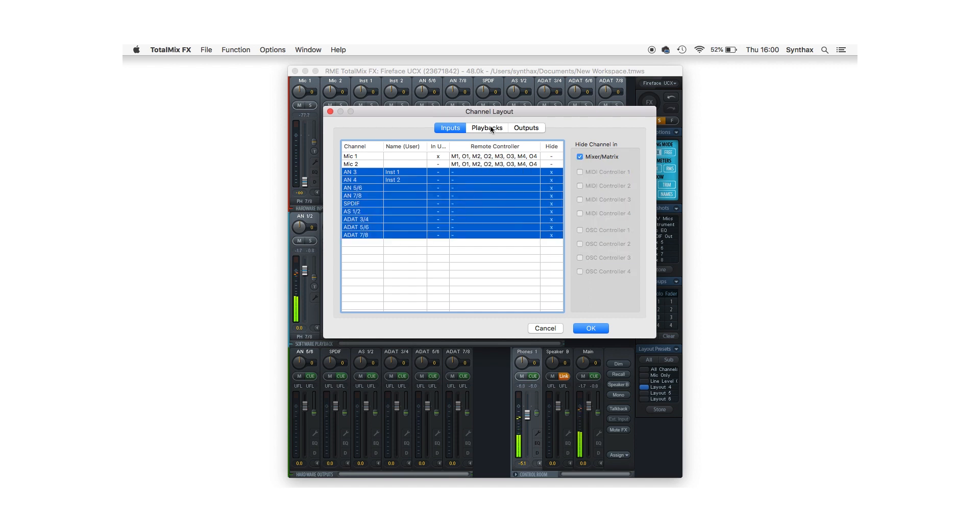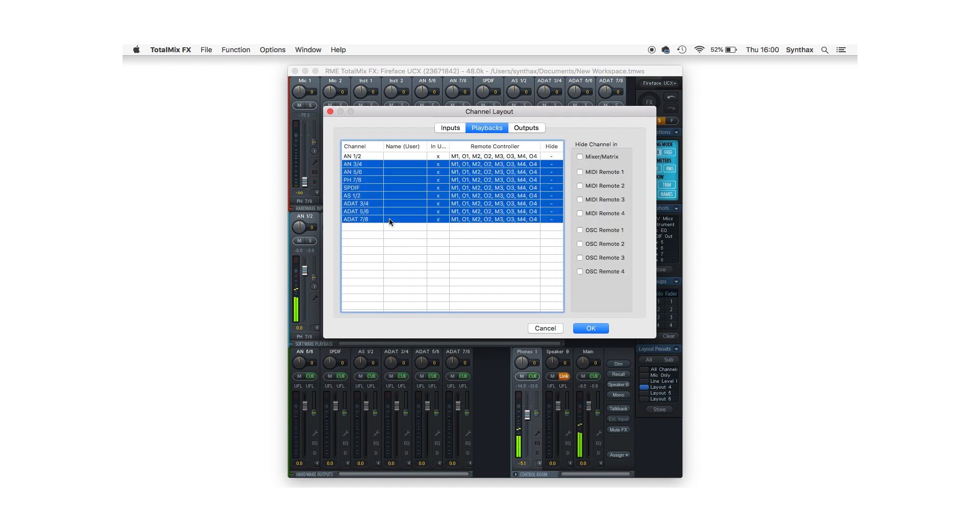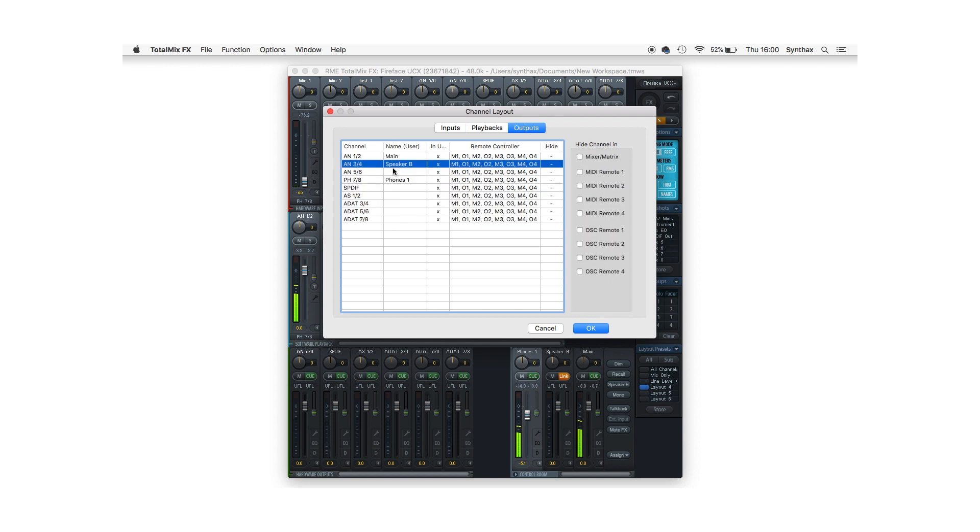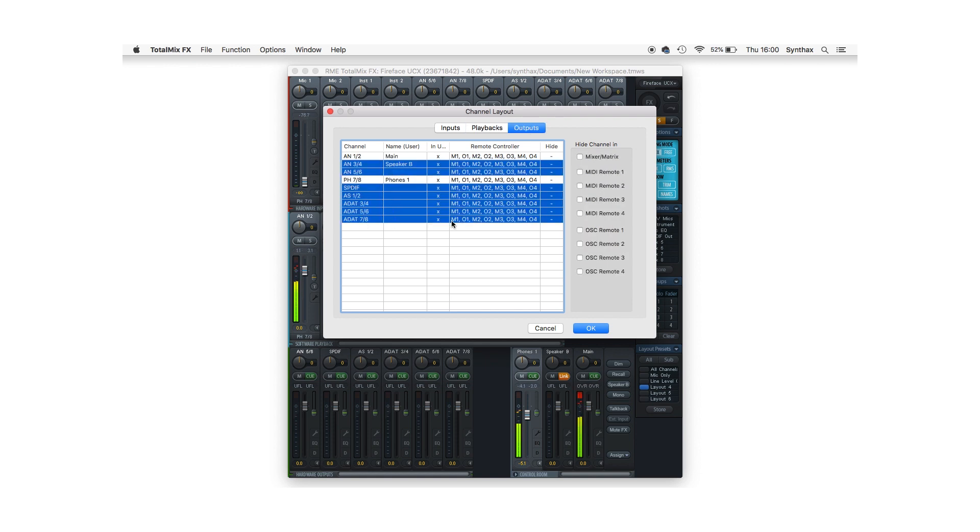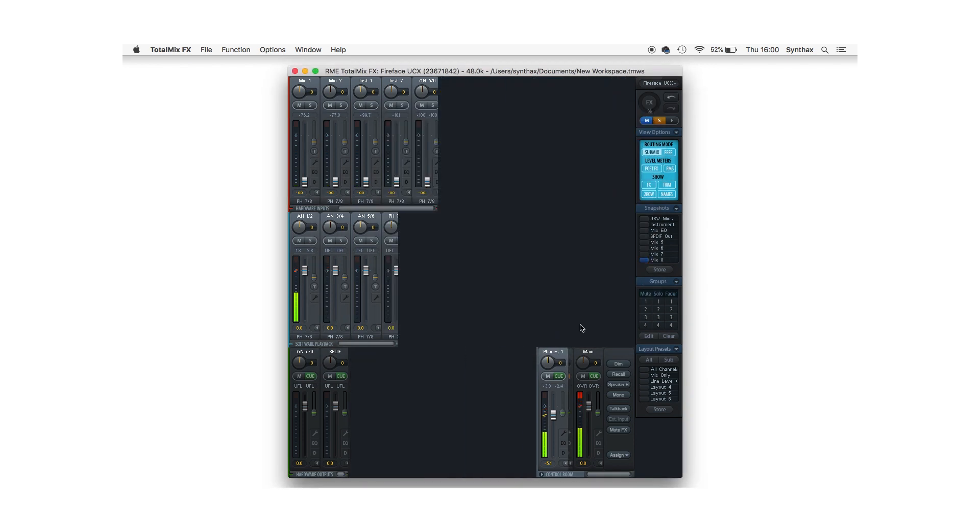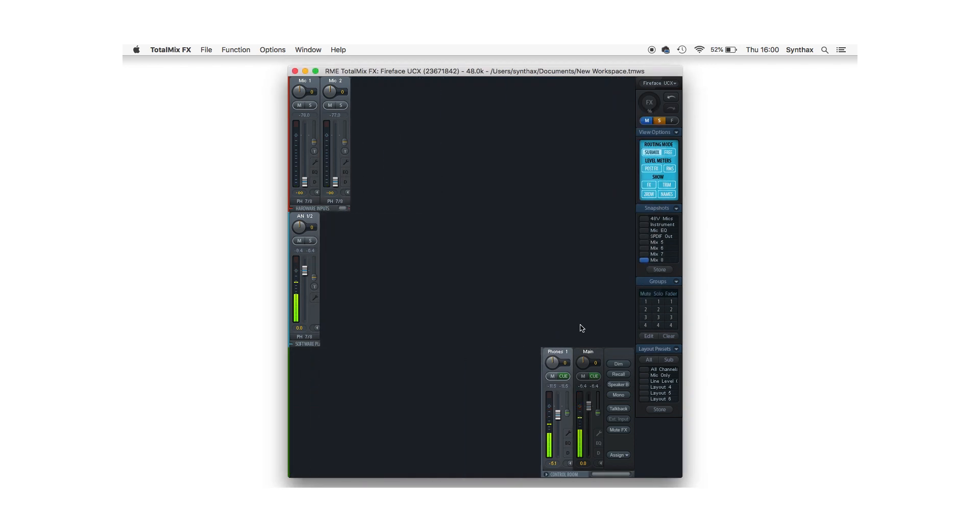After you've selected any channels you want to be hidden, click on the hide channel in mixer matrix window and these channels will disappear when you click OK. Now under the layout preset section, click Store and choose any of the available preset buttons.